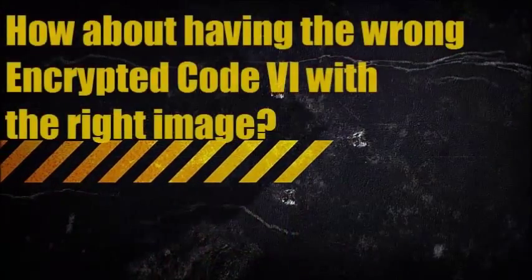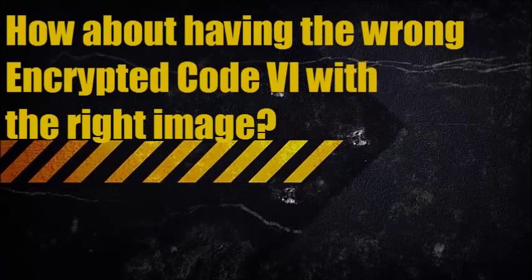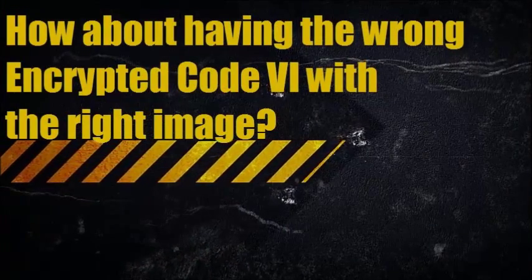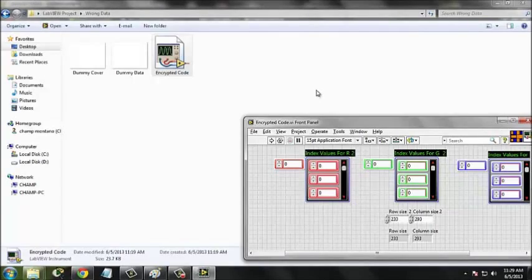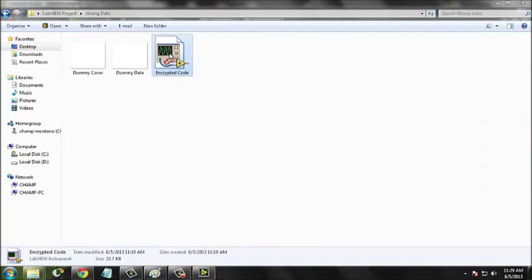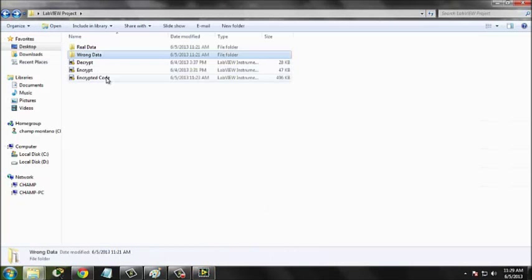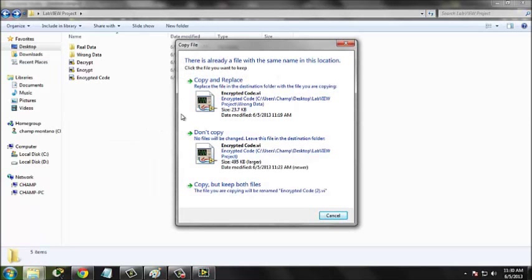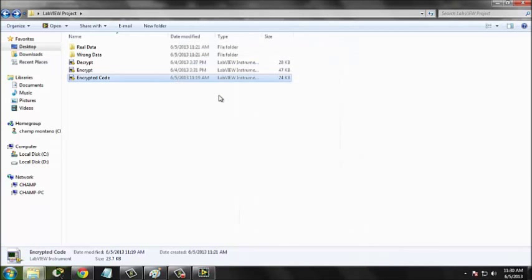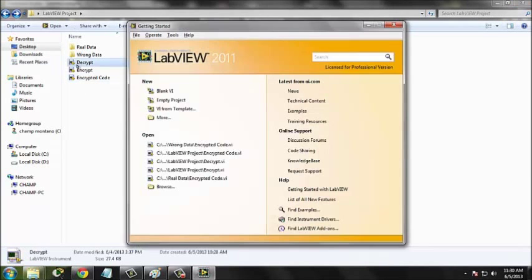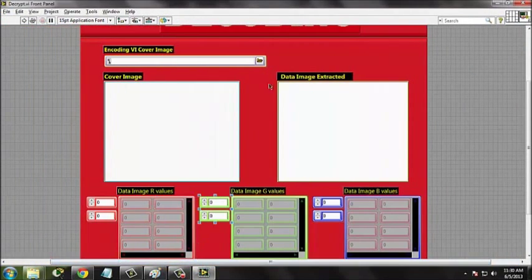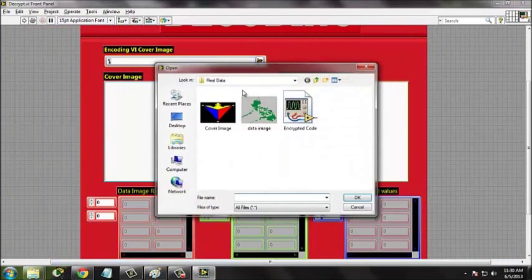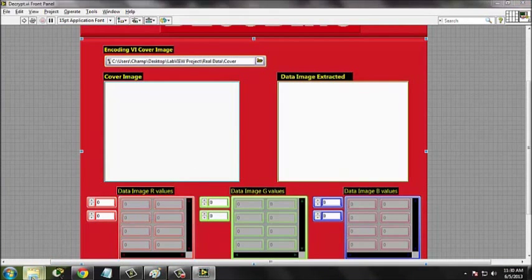How about having the wrong encryptedcode.vi with the right image? Copy the dummy encrypted code and replace the original encryptedcode.vi. This will change the encryptedcode.vi for decrypt.vi. Load the right cover image, run the program, and notice that the data image result is different.